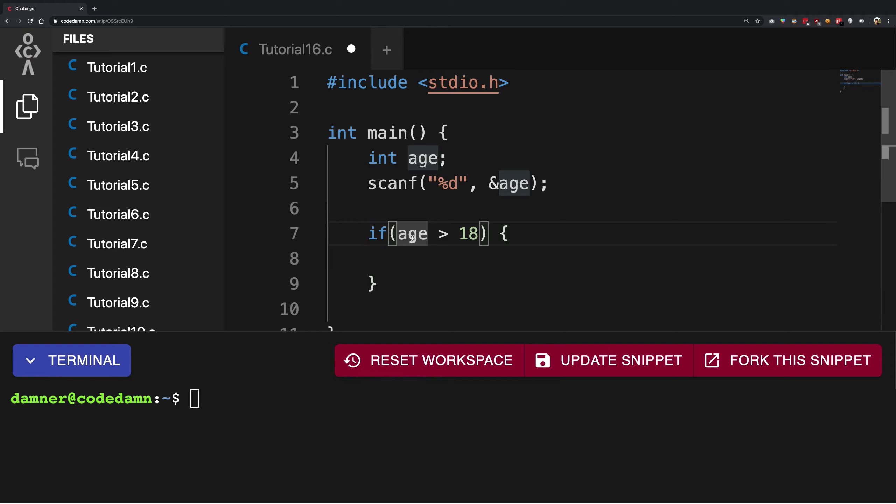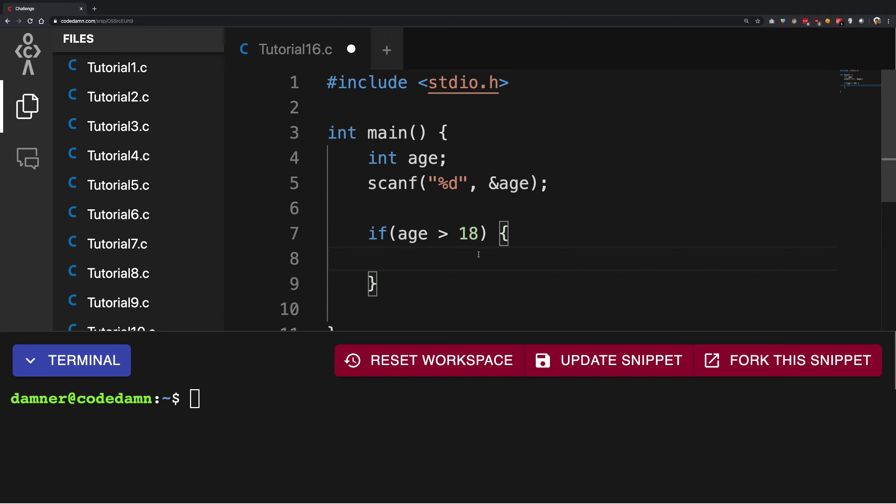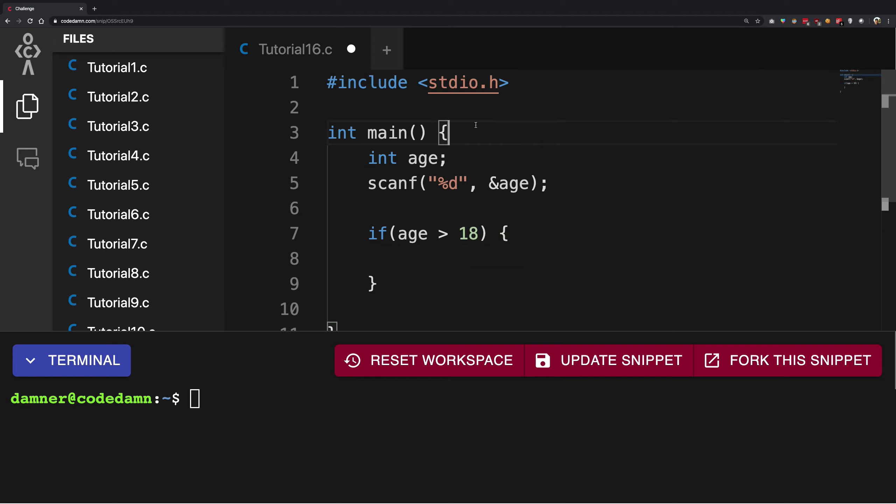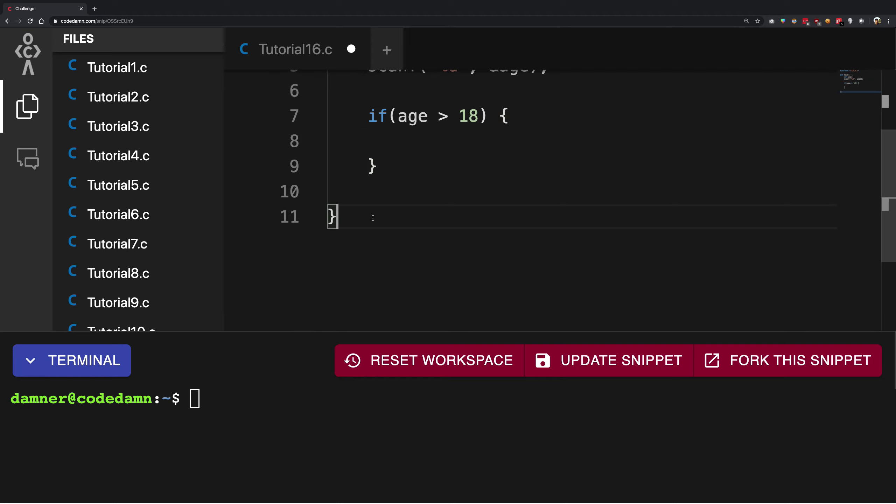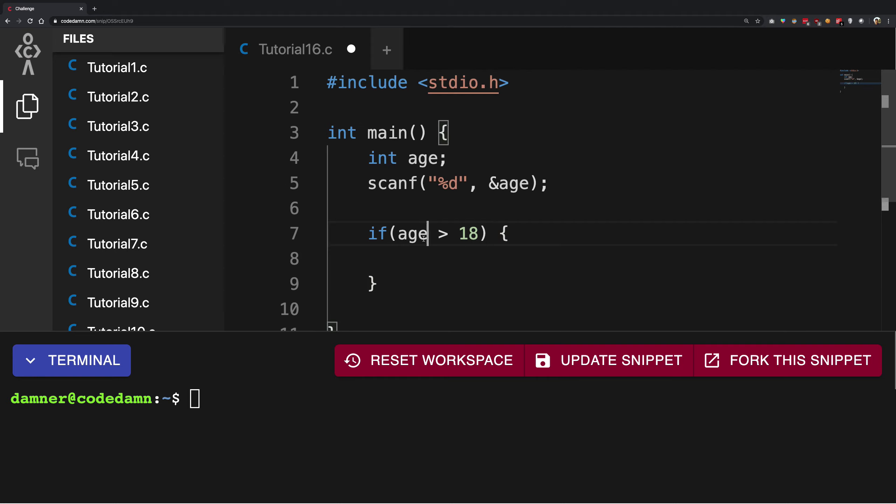Opening bracket, then the expression - and this is a greater than symbol. If age is greater than 18, that means that age is over 18, I want to do certain actions which are enclosed in these two curly braces, just like we have the case with functions.